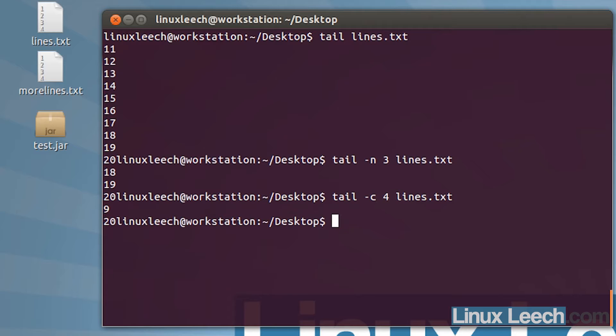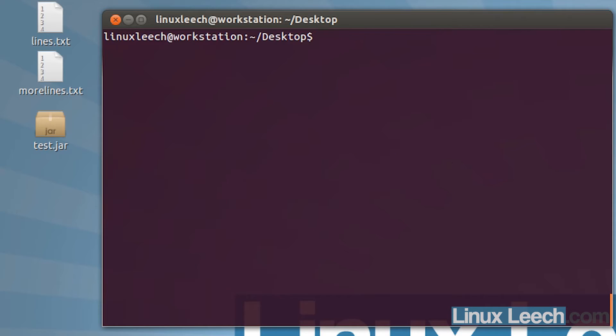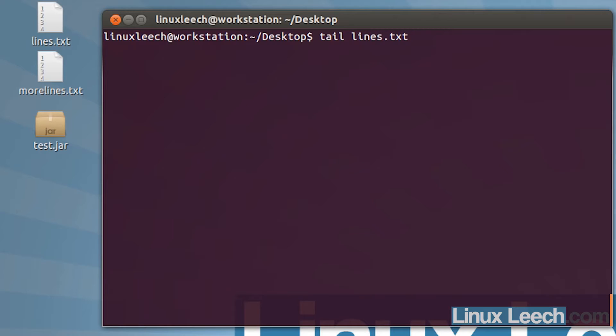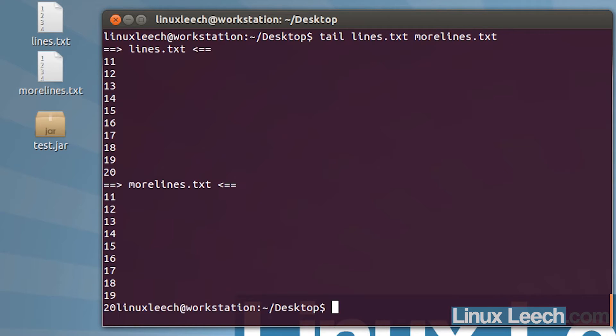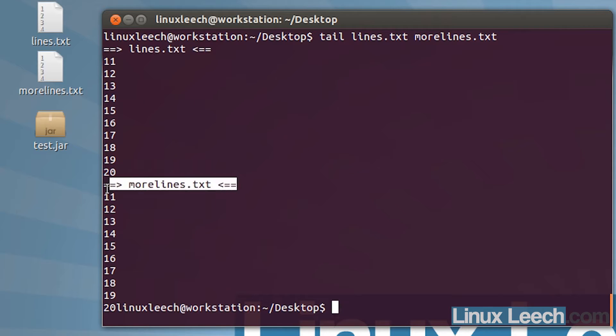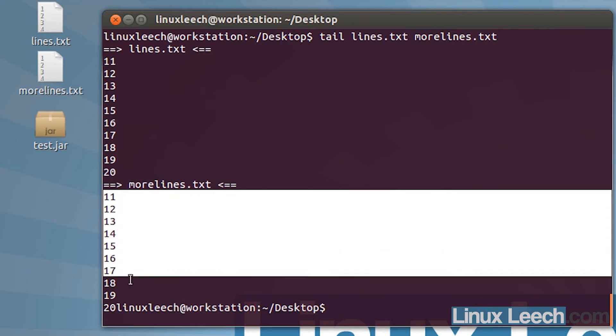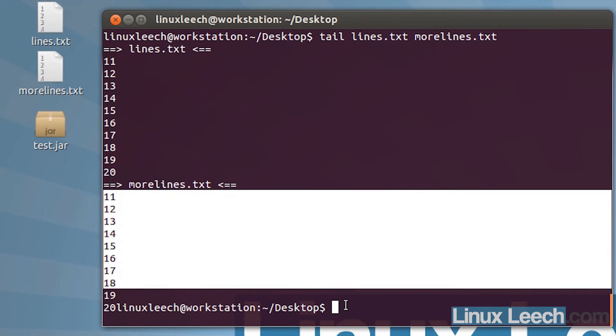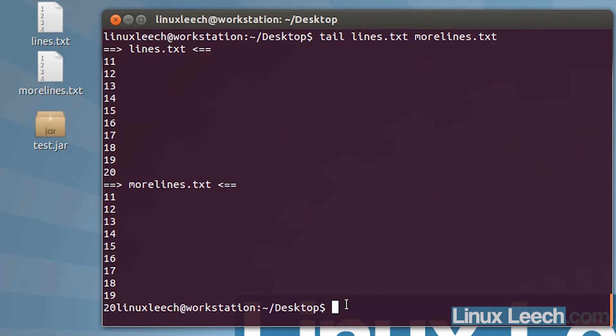You can do this for multiple files. If I just type in tail and then lines.txt and then more lines.txt, you can see that I get the last 10 lines in each of those files, and we've got these titles here indicating what the name of the file is.